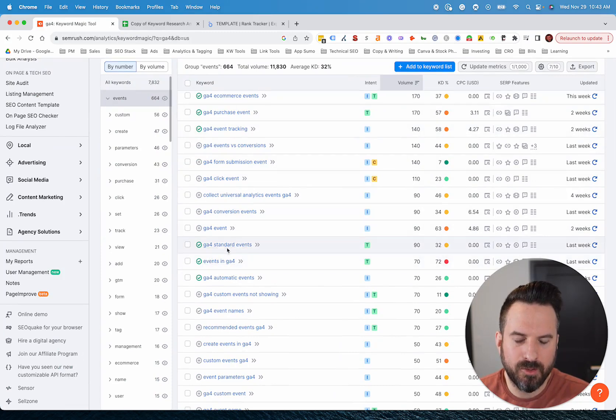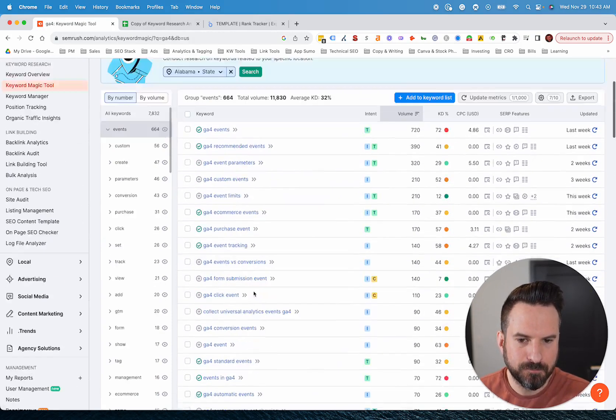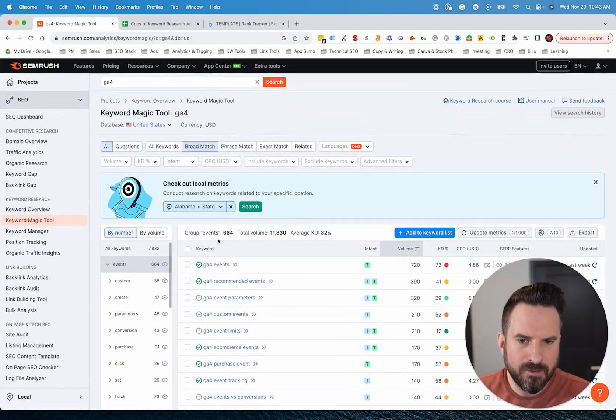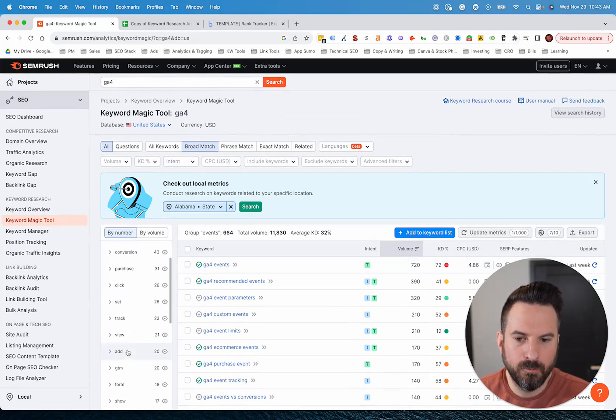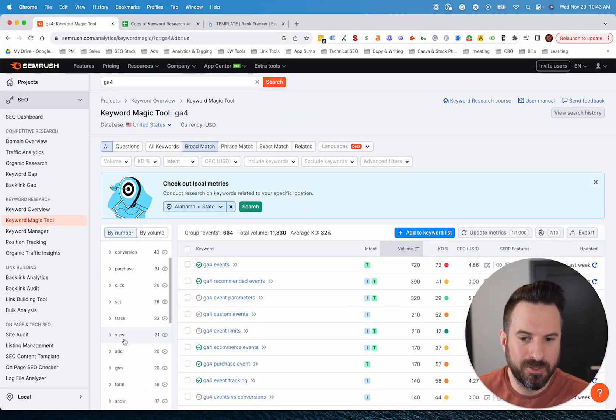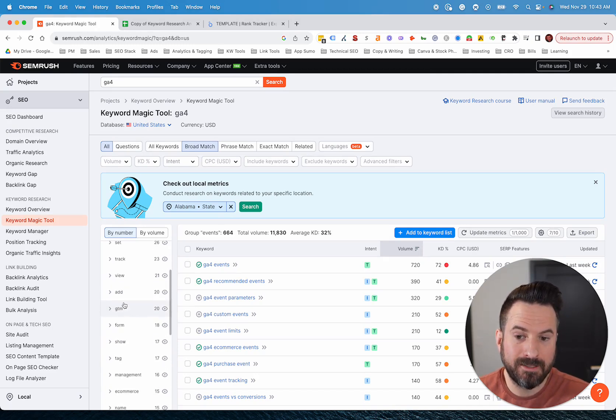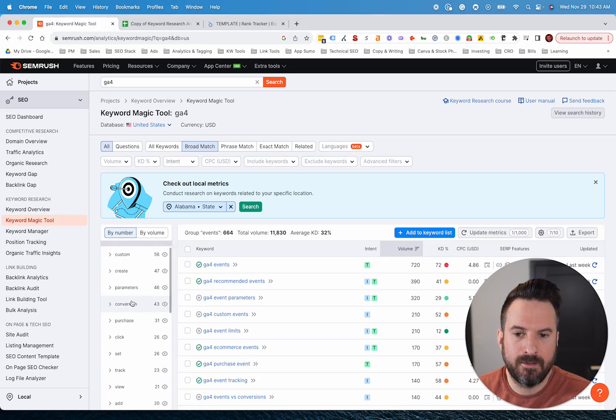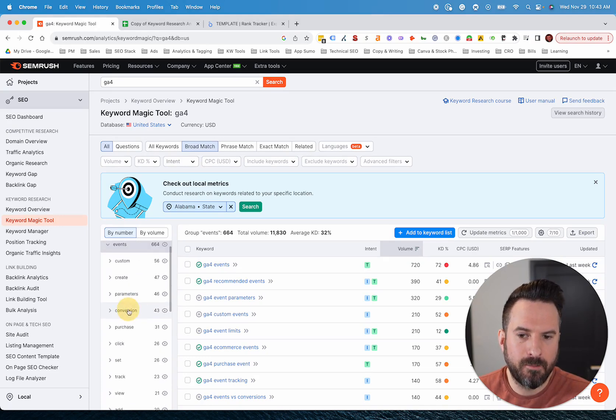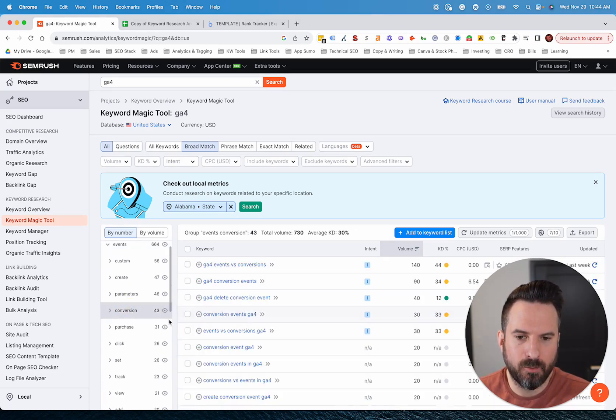Now you can see we're getting all these keywords with the word events in them. This gives you ways to quickly sort through. You might find a word that signifies the keyword is not relevant and you could ignore that group of keywords, or you might see something that's highly relevant to what you do.